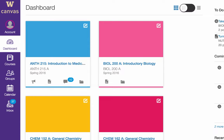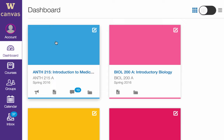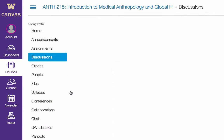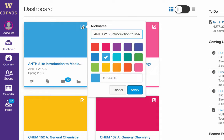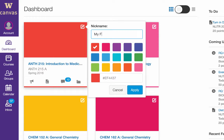In course view, what you see is a high-level overview of your favorite courses. Each course card can display up to four main features of a Canvas course: Announcements, Assignments, Discussions, and Files. Click any of these icons to go directly to the related area of the course. You can change the color of a course card by clicking the Settings icon in the top right corner. Just choose the preferred color and click Apply. You can even give the course a nickname.